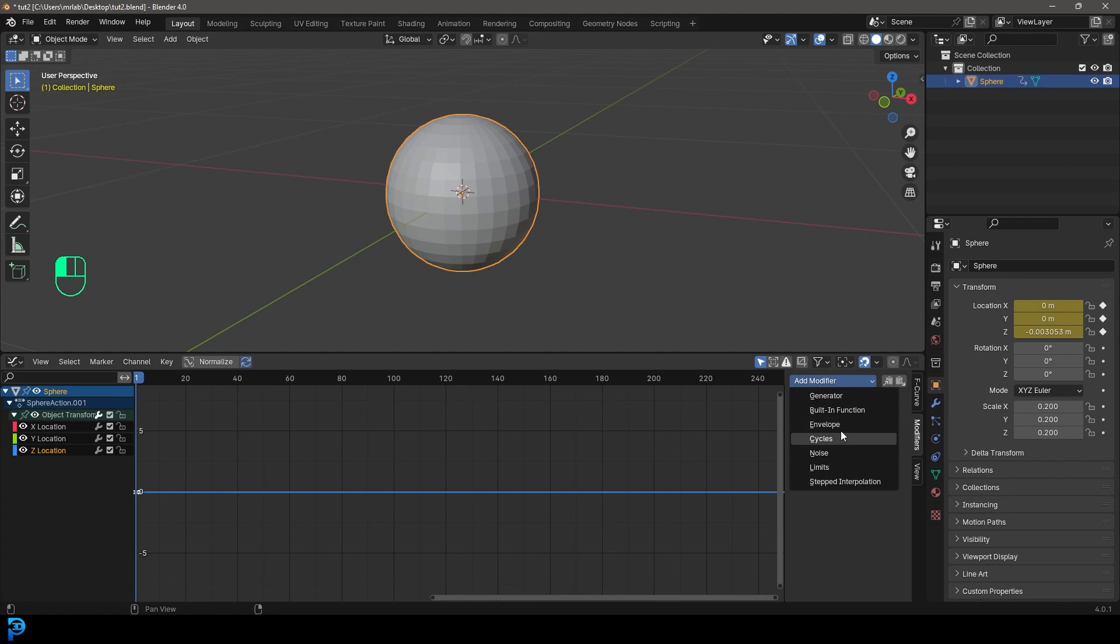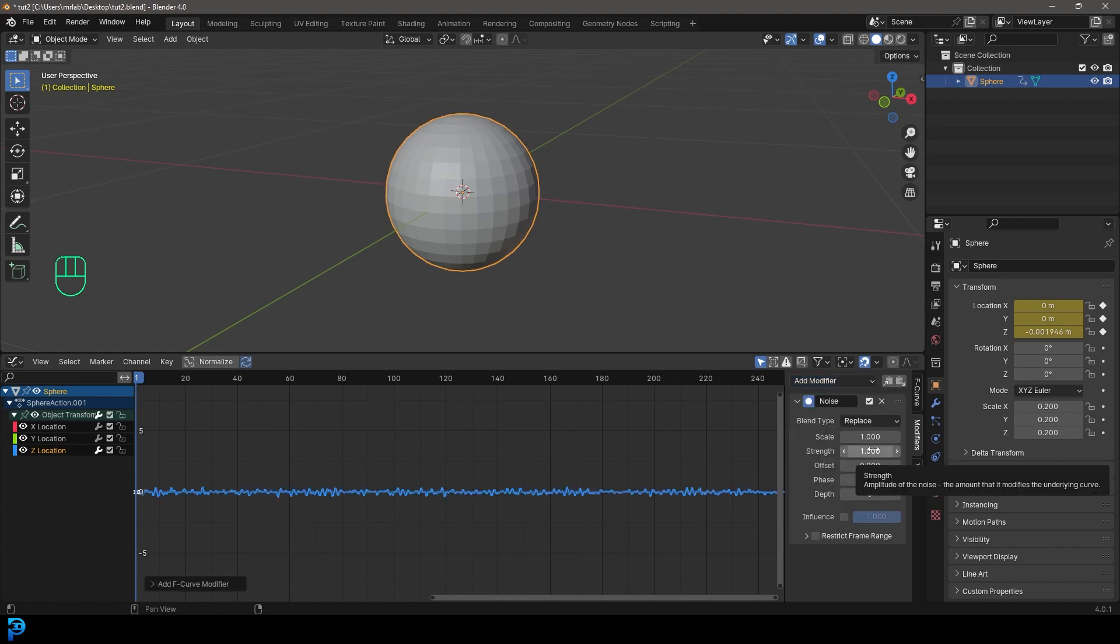Over here, we have these procedural options. So we can go to the dropdown. You can use built in functions, cycles, limits, things like that. But what we're going to be looking at here is the most common one that's usually useful to us. And that is noise.